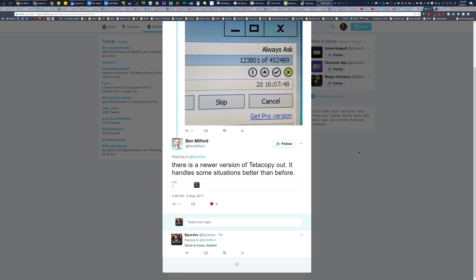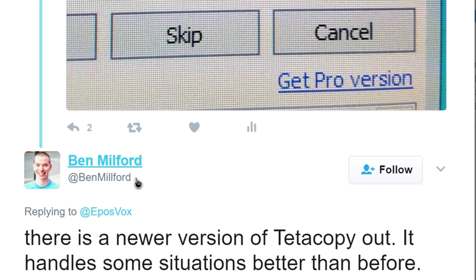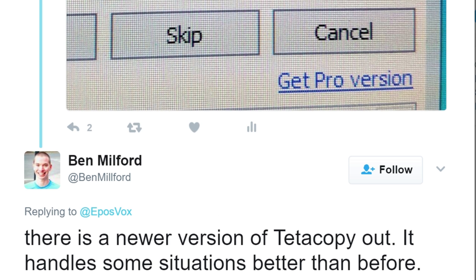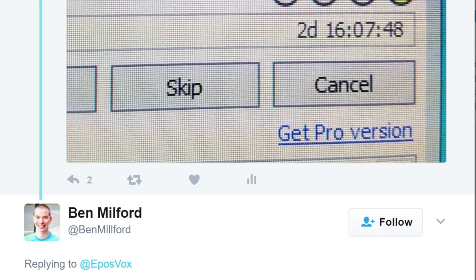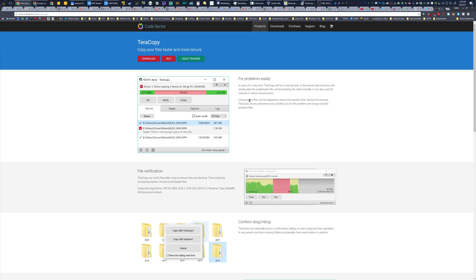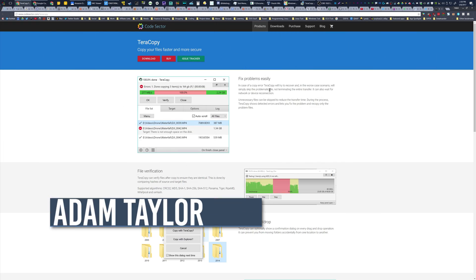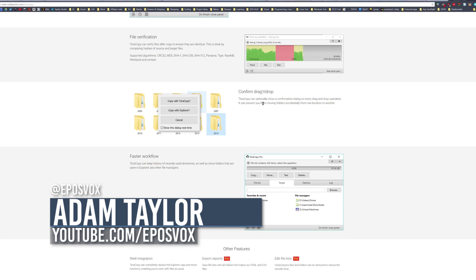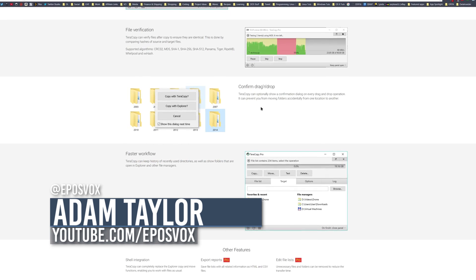Adam or EposVox here with a really quick video. I wanted to give a shout out to Ben Milford on Twitter who let me know that there is a new version of TeraCopy, which is the file copying app that I use on Windows.